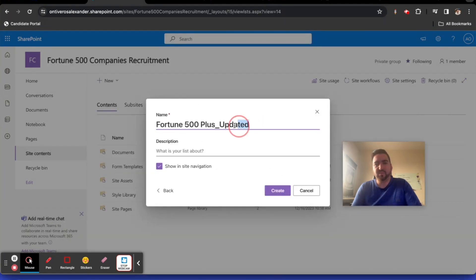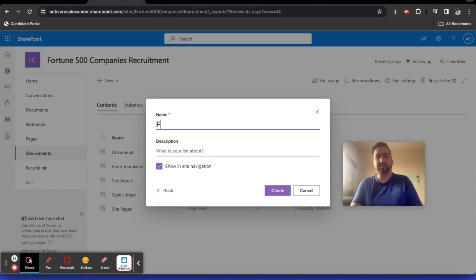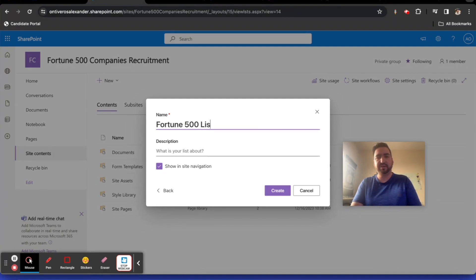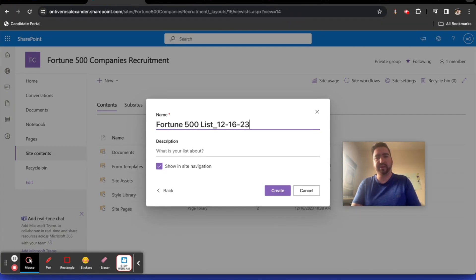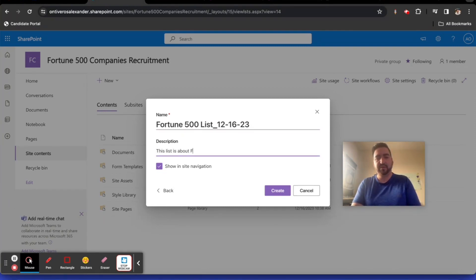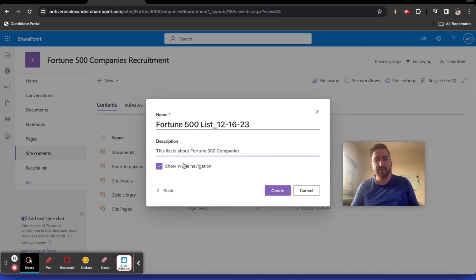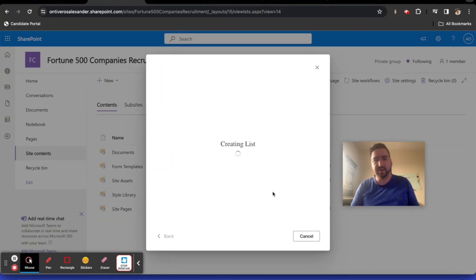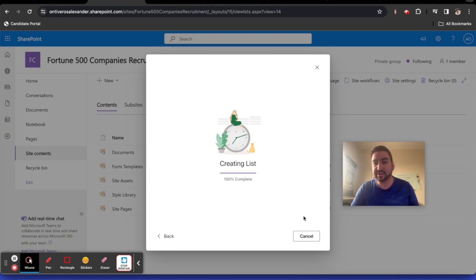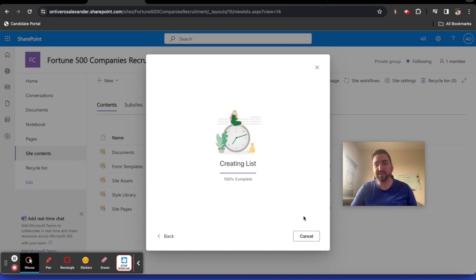We'll rename our list here. Fortune 500 List 12-16-23. This list is about Fortune 500 companies. We'll go ahead and create this list. So it's creating that list for us. Let's take a look and see what the fruit of our labors actually puts together for us. Stand by here.